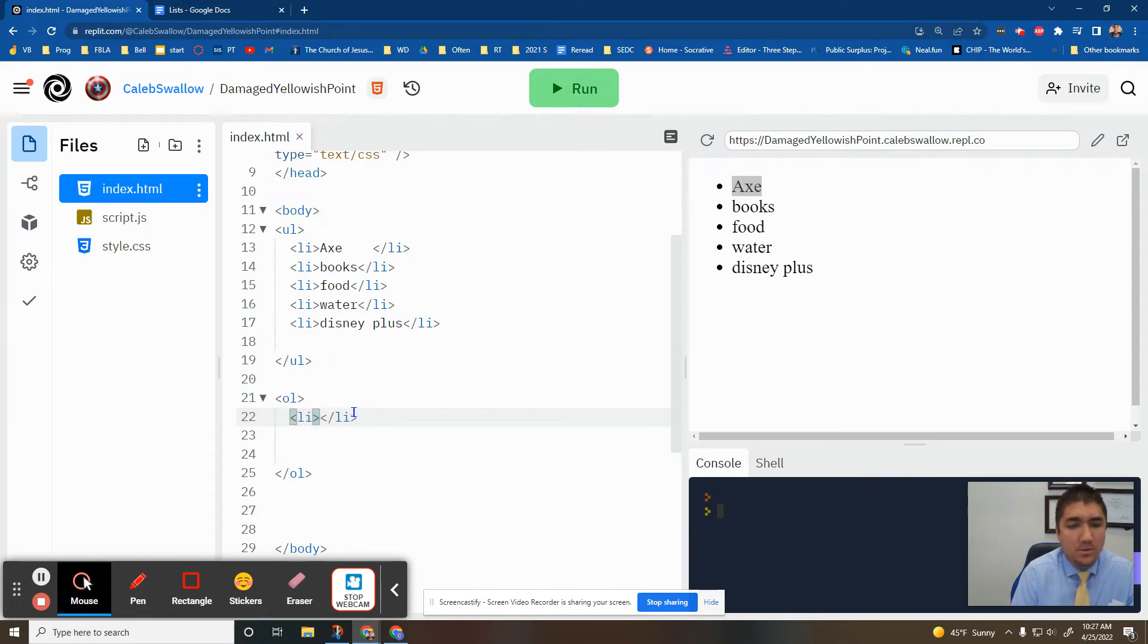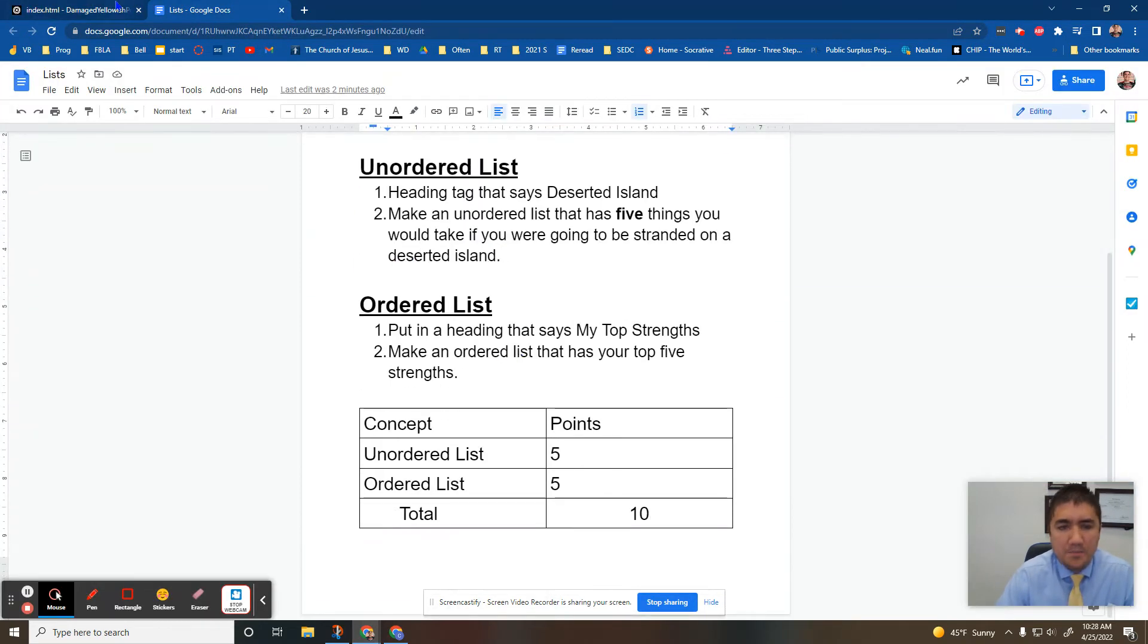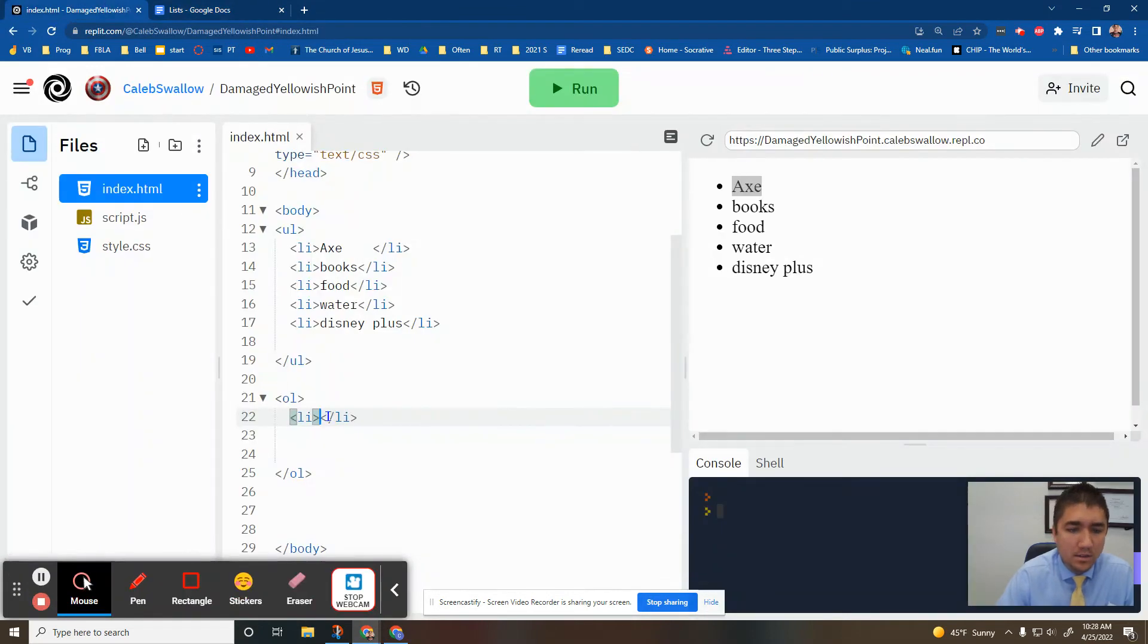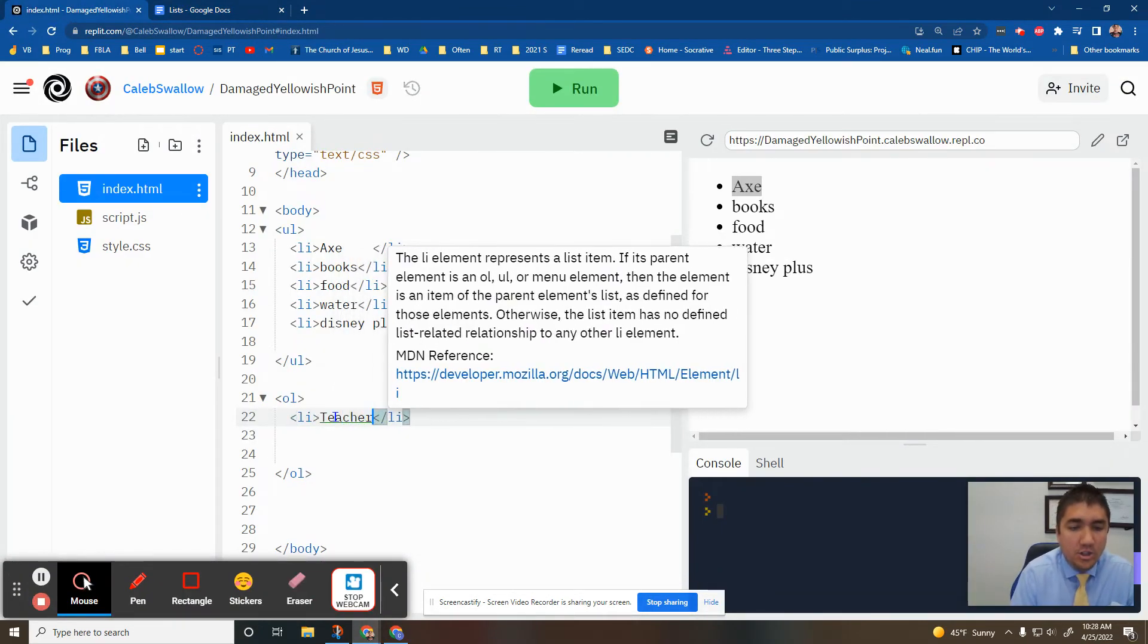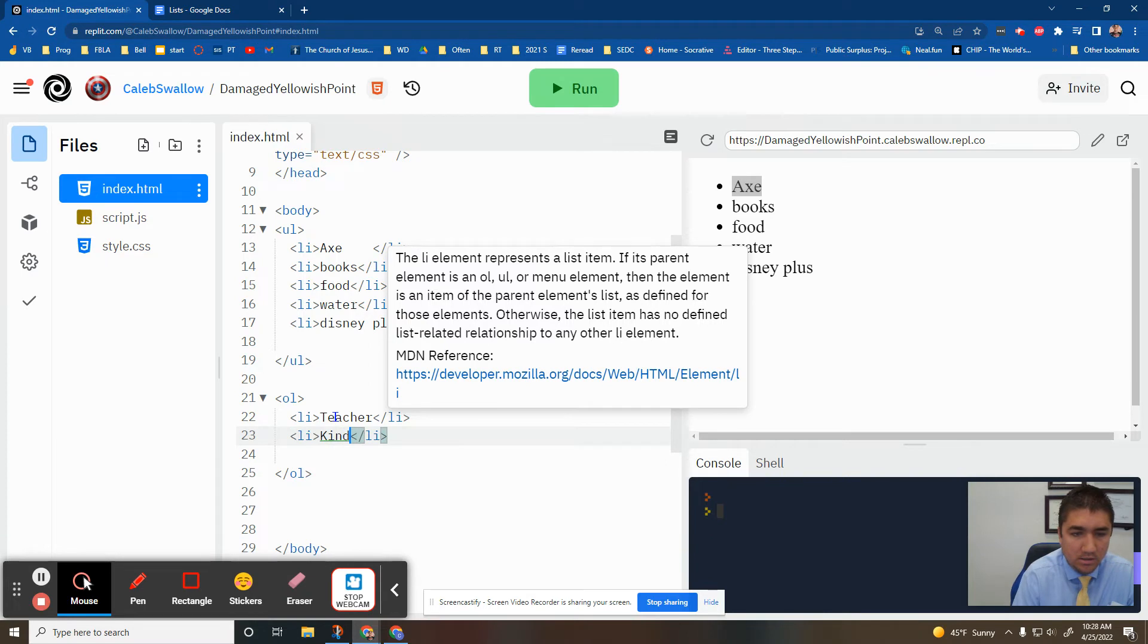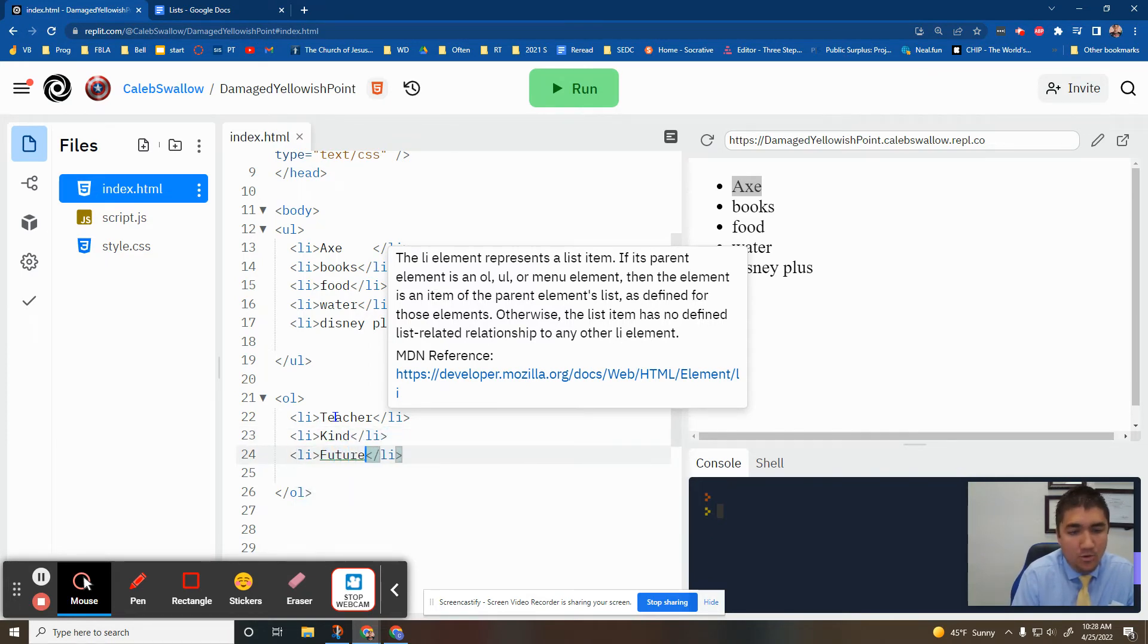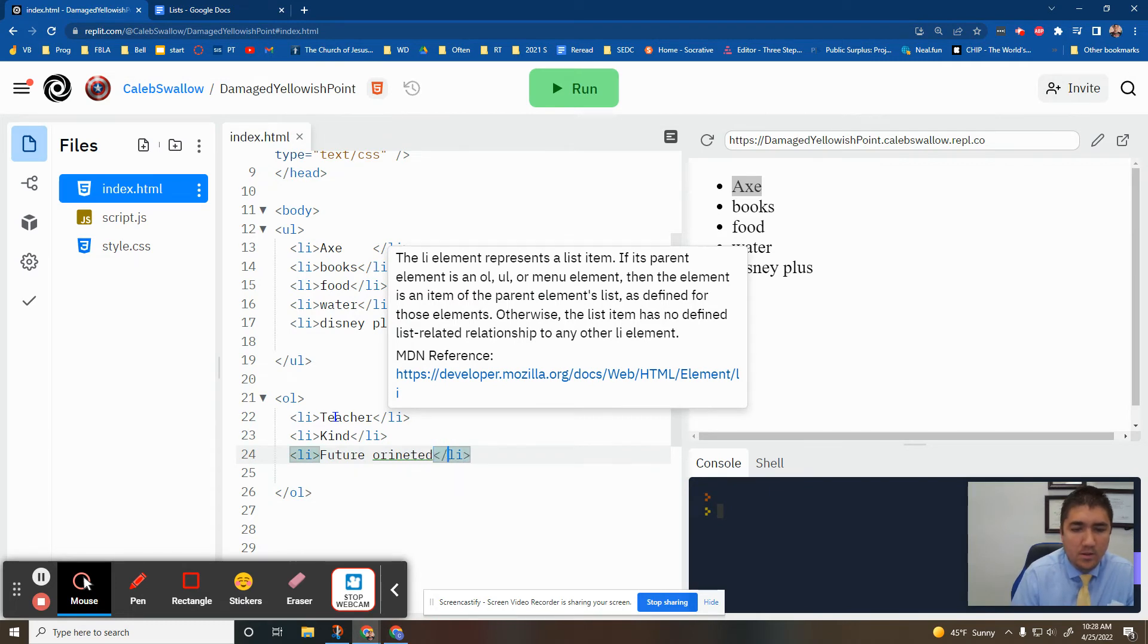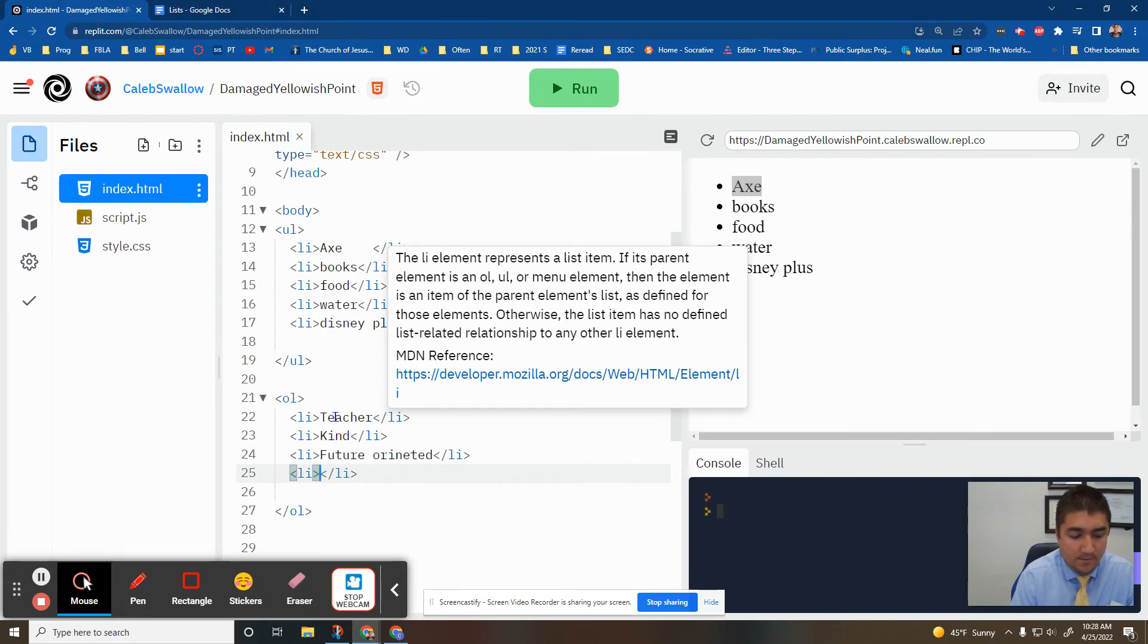And then you just do, what was it? My top strengths. Oh God. I don't even know. Teacher-oriented. I'm a good dad sometimes.